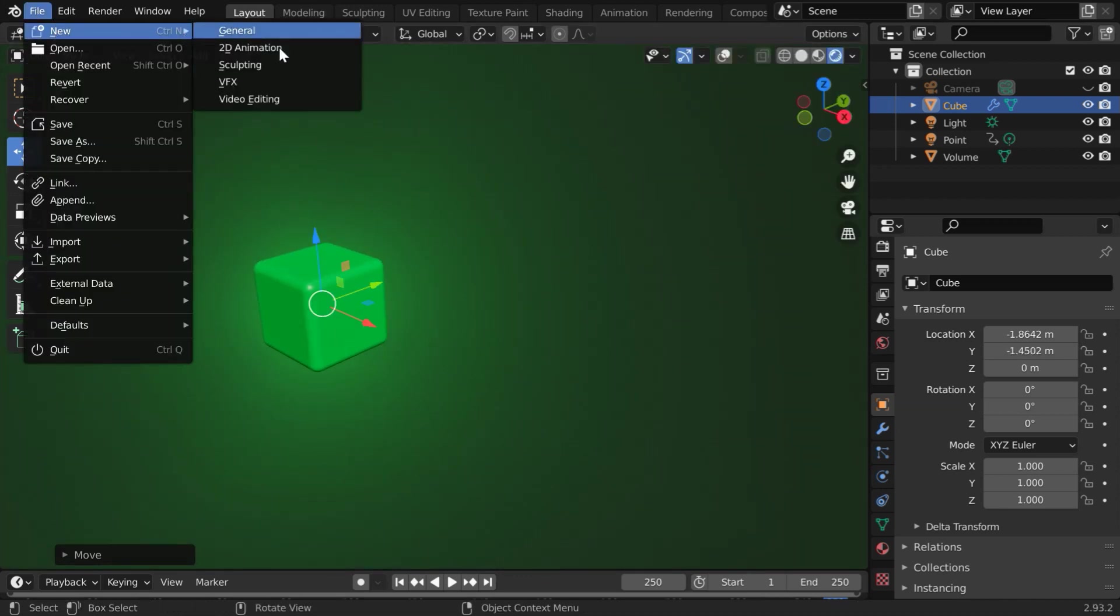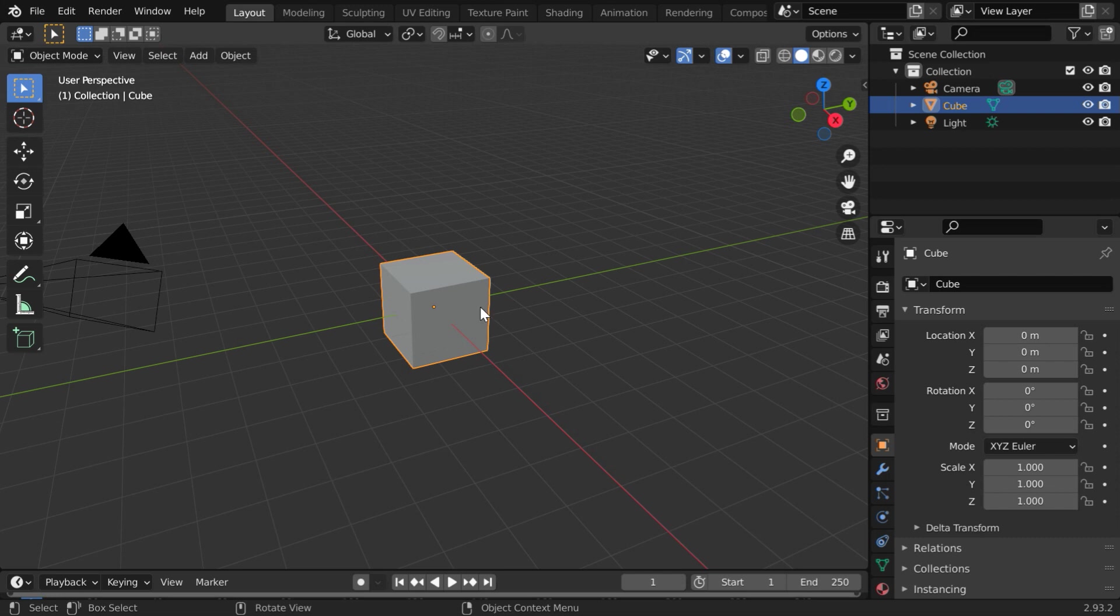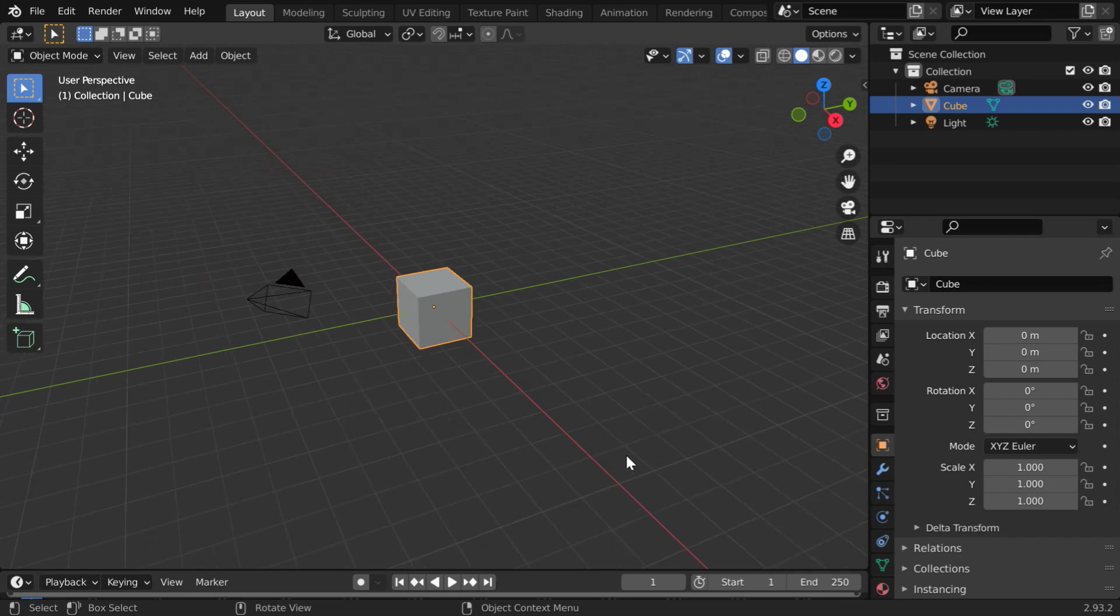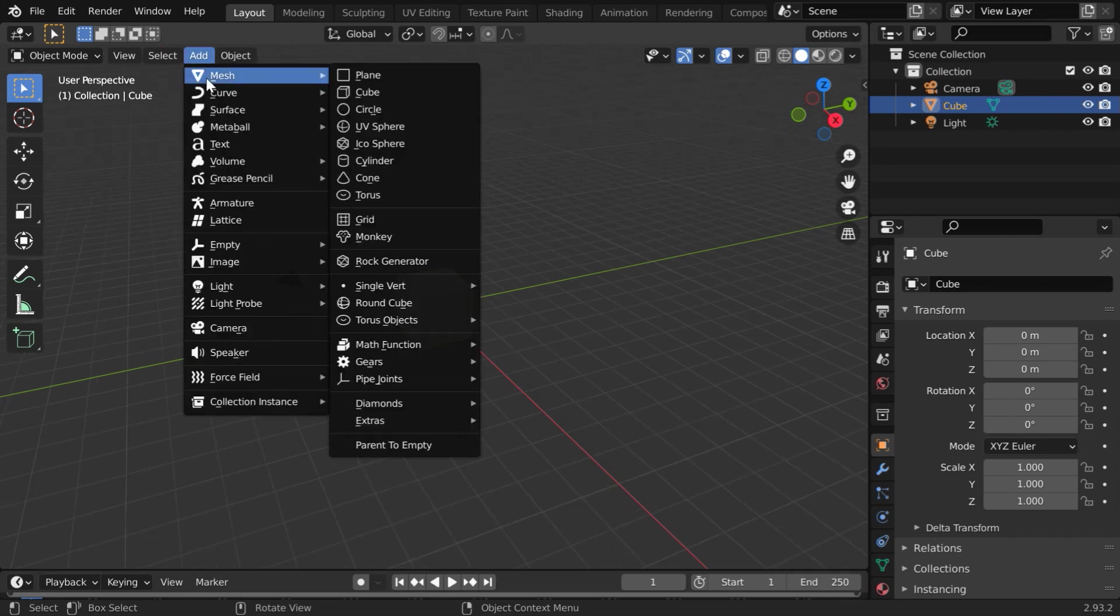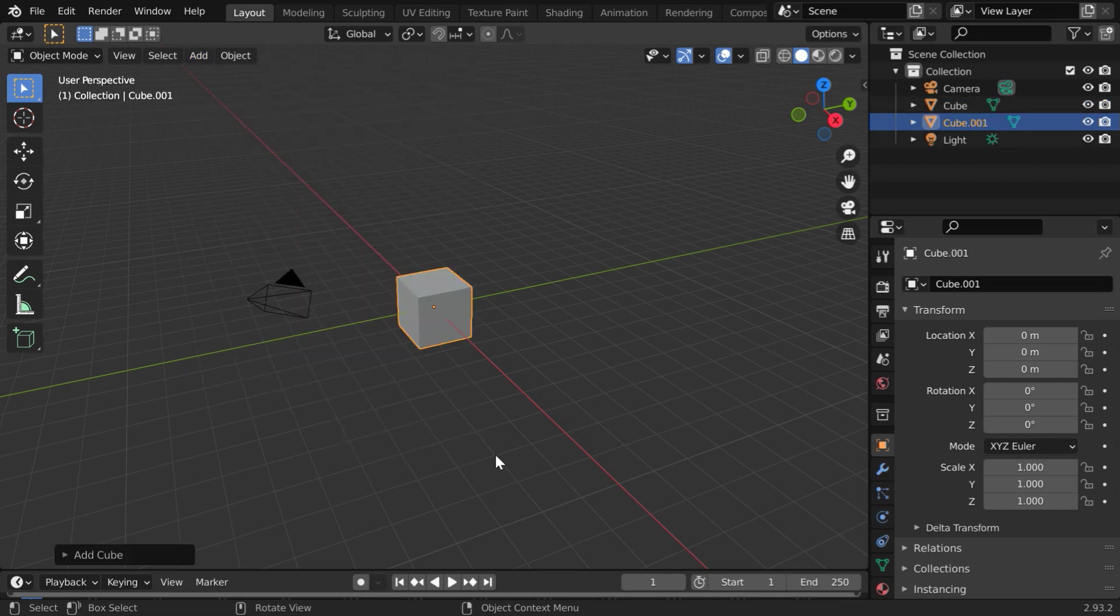Let us start with a blank new file. We will add a volumetric lighting around this default cube. First, we need to add another cube or sphere, which will be much bigger than this, and which will act as the light volume. So let us add another cube object.